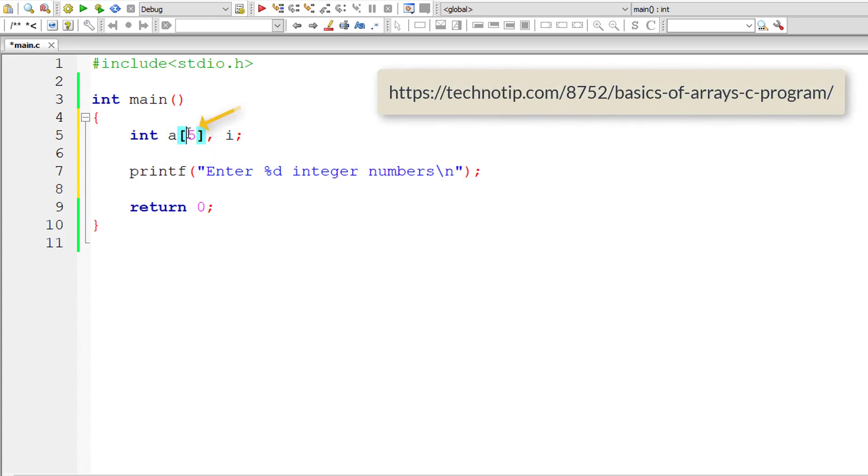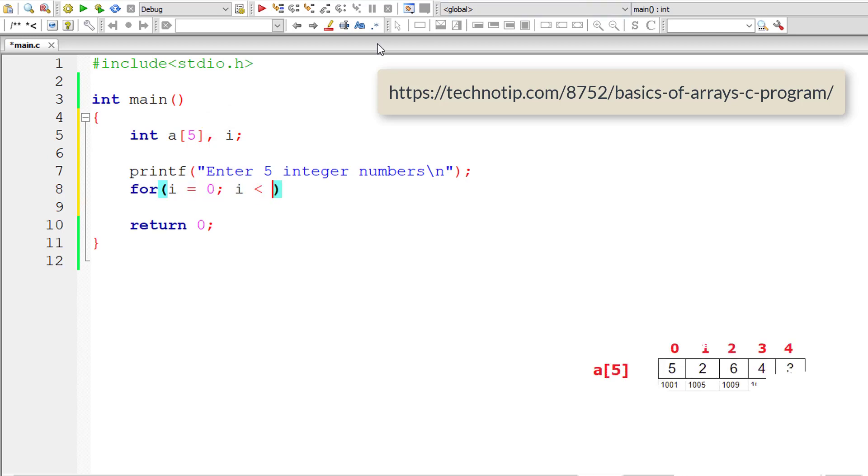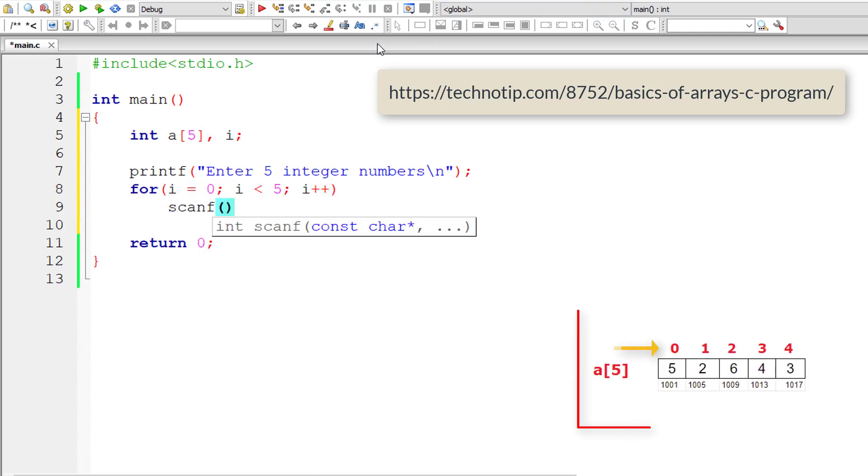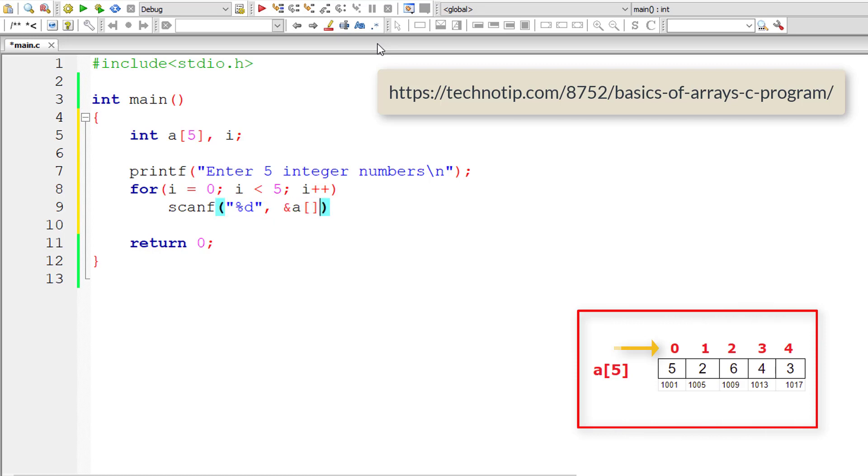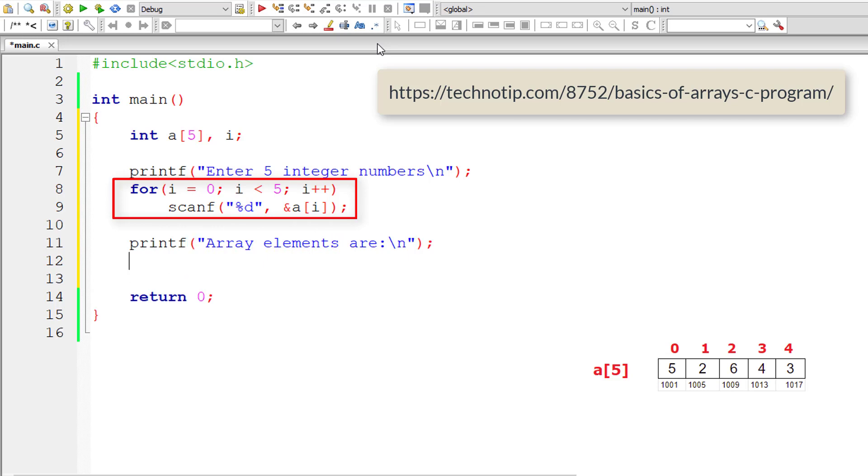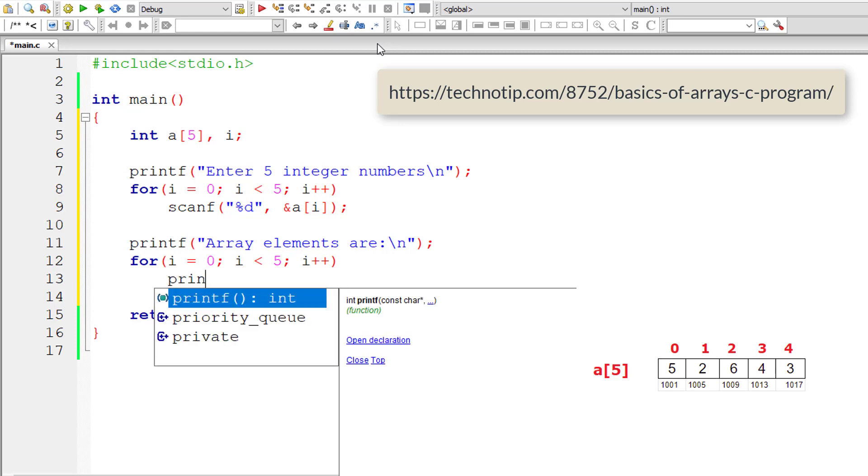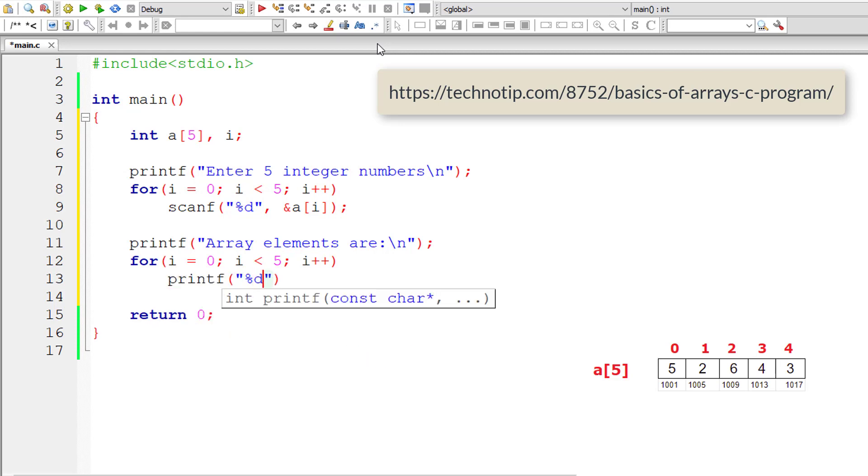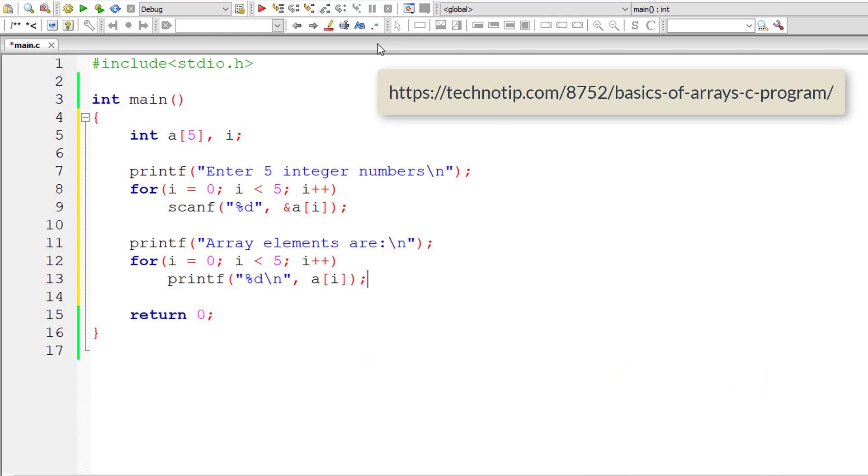I'll write a for loop so the index starts from 0 to 4, that means 5 elements. This for loop executes from 0 to 4, so the user is asked four times to enter an integer number. Using this for loop once again, I'll print the values present inside this array variable a.